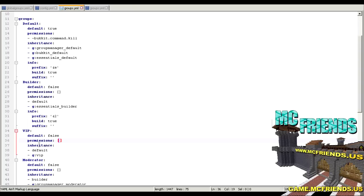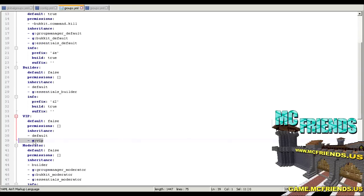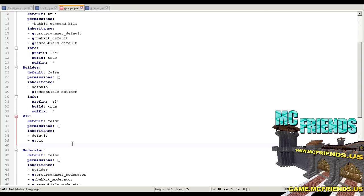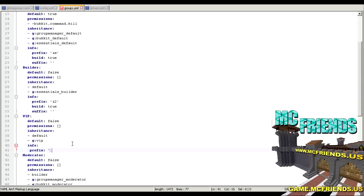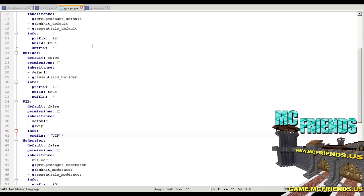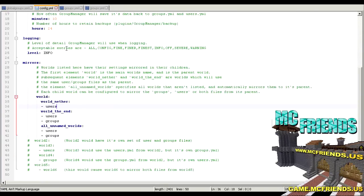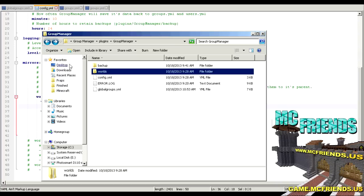These groups are all built in already and I modified this one. Default is set to false, it doesn't have special permissions in this file but it references the global group. For the VIP group, you'd add an info section with a prefix like `vip` — that prefix will show up in front of their name in chat. If you change it to suffix, it would show up behind their name.